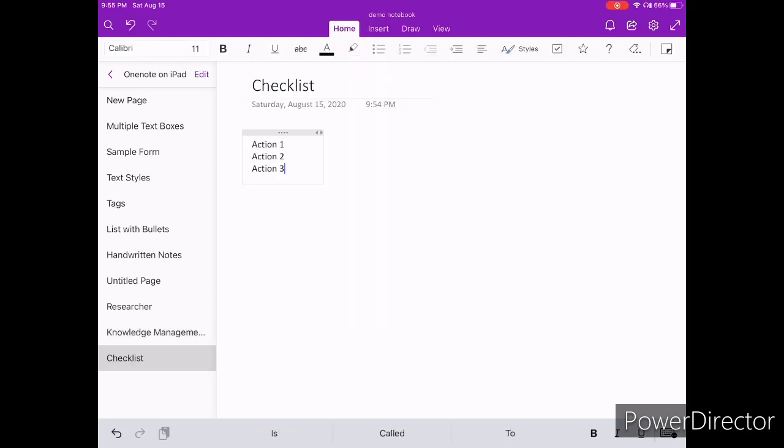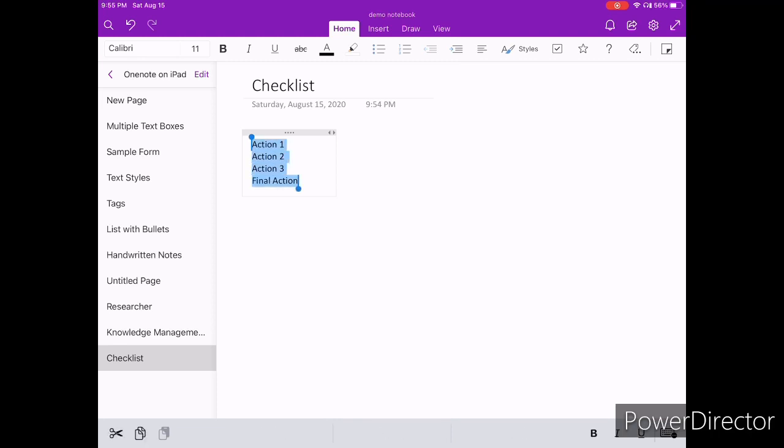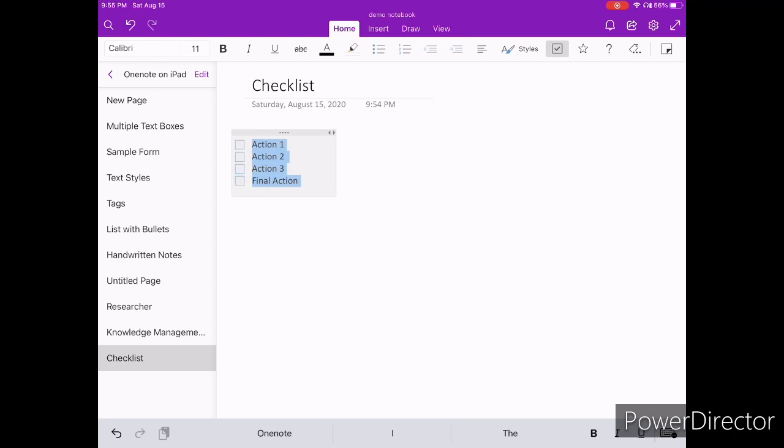You can also use OneNote as a checklist manager where you can create and store checklists. To write down a checklist, all you need to do is to have a list of actions and then you can simply tap on this checklist button to convert it into a checklist.